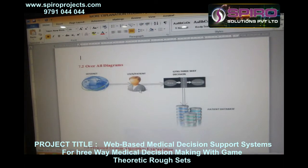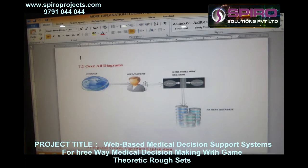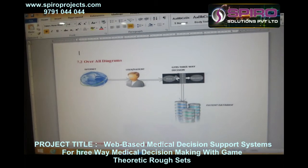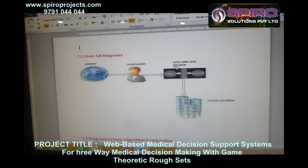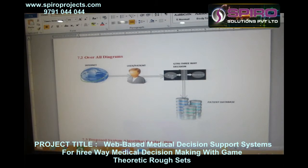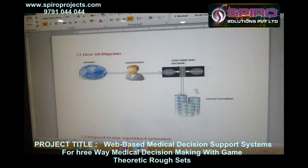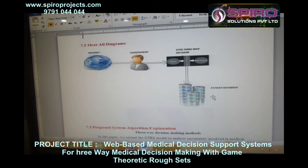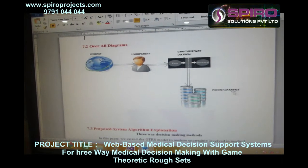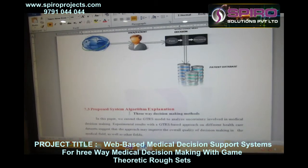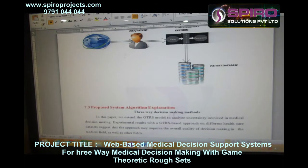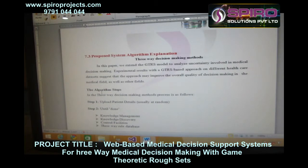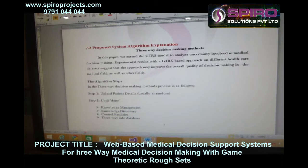In the architectural diagram, the user or patient submits a report, and GTR represents the three-way decision making component. In this three-way decision making, data is maintained separately in the database as positive, negative, and boundary categories.